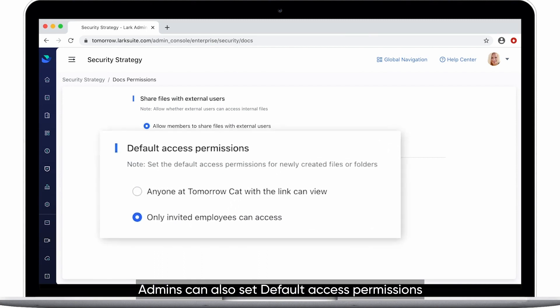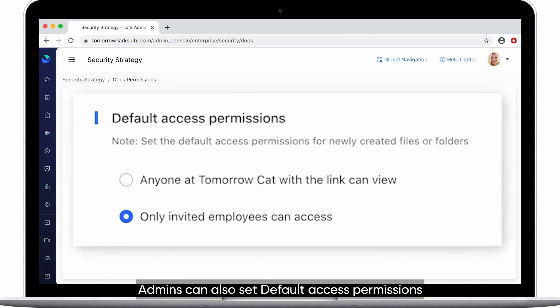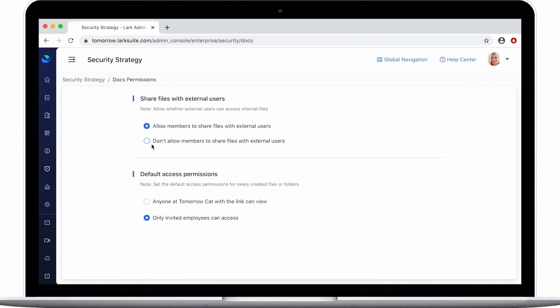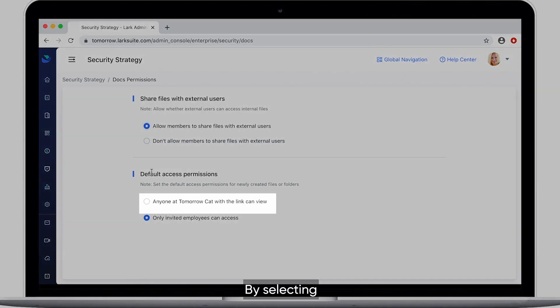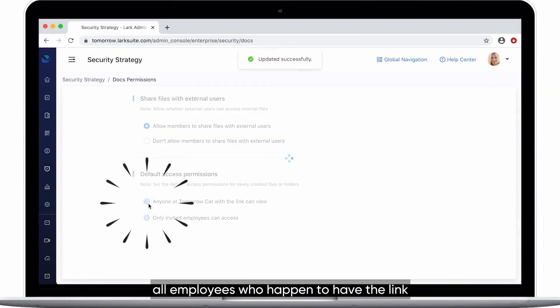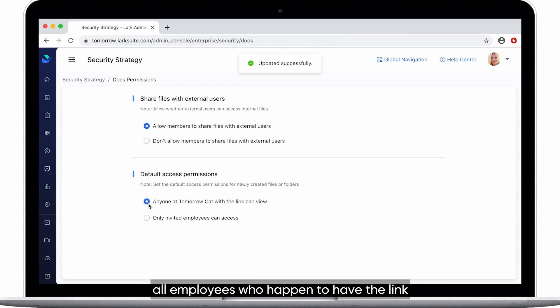Admins can also set default access permissions for newly created files or folders. By selecting anyone at the company with the link can view, all employees who happen to have the link can read the DOCS.